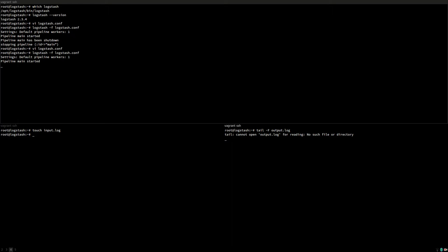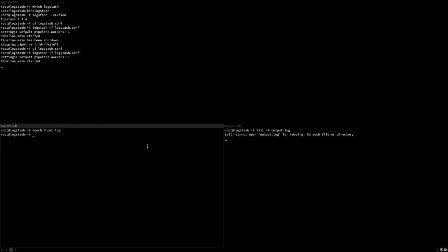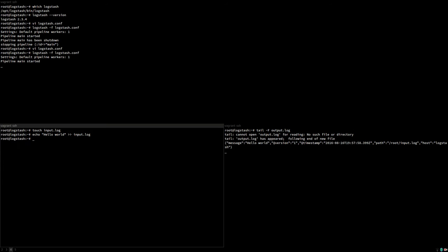Now let's put something into the input log just by echoing something into it. Could be a web server access log, something it will be written to constantly and there we have it. A couple of seconds after we added something to the input log, it was copied to the output log.